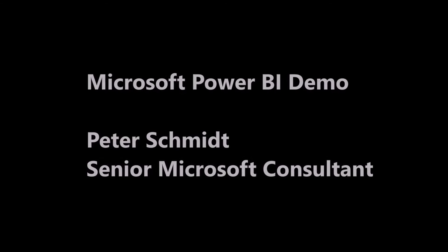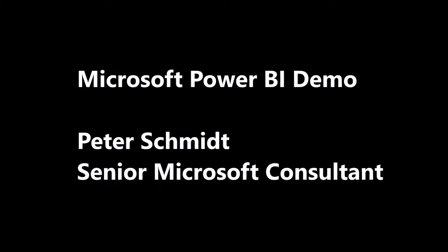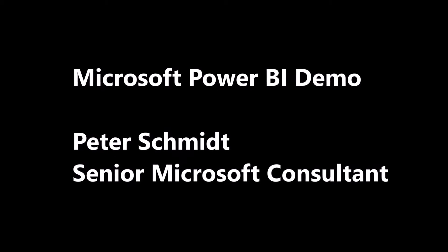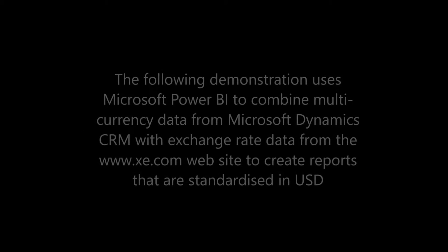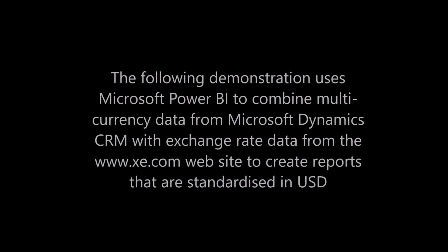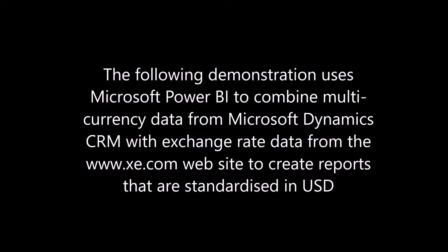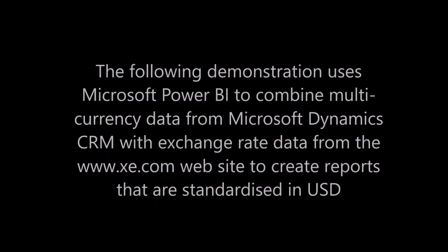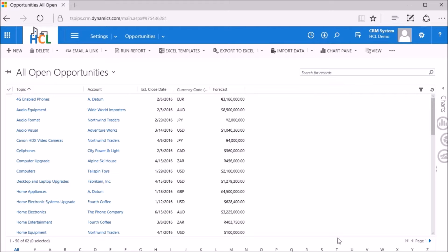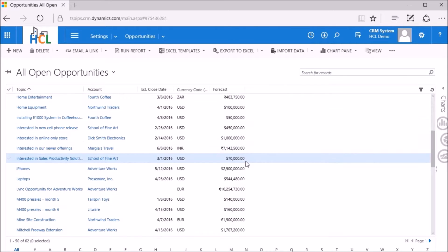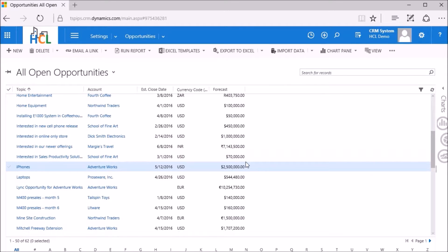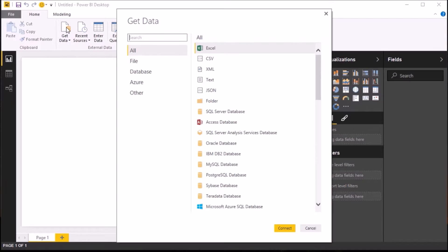Hi, my name is Peter Schmidt. I'm a consultant within the Microsoft Dynamics CRM team. In this video, I'm going to show how to use Power BI to combine some multi-currency data from CRM with exchange rate data to build a set of reports that show the data in US dollars. So here's my list of opportunities in CRM, and you can see they're in a variety of different currencies.